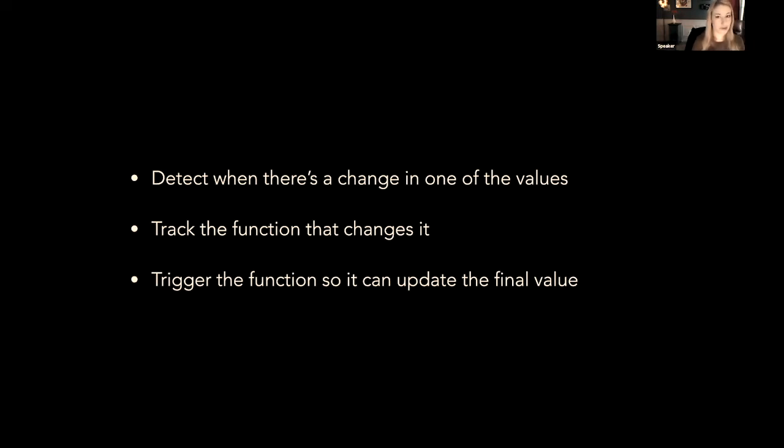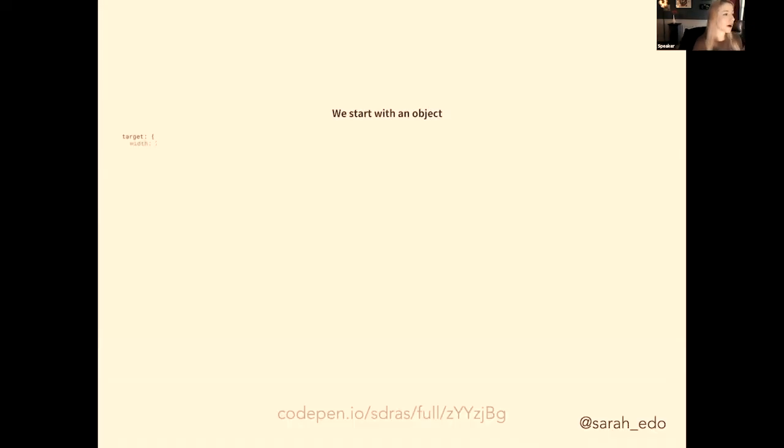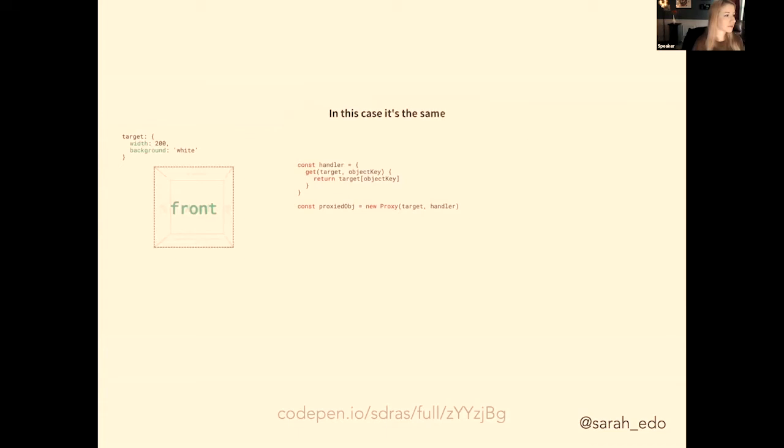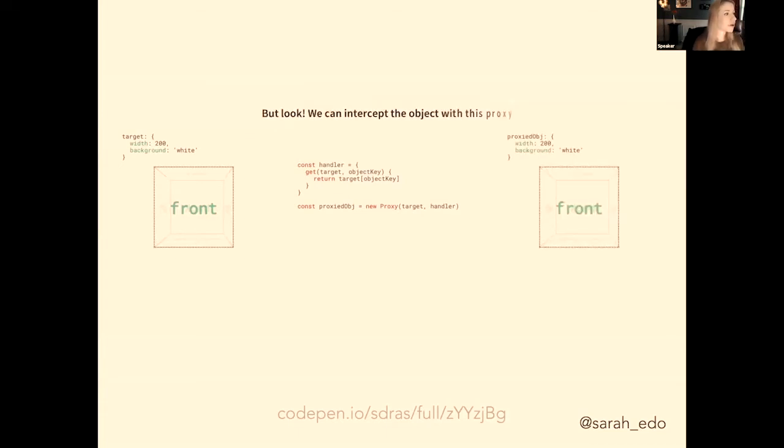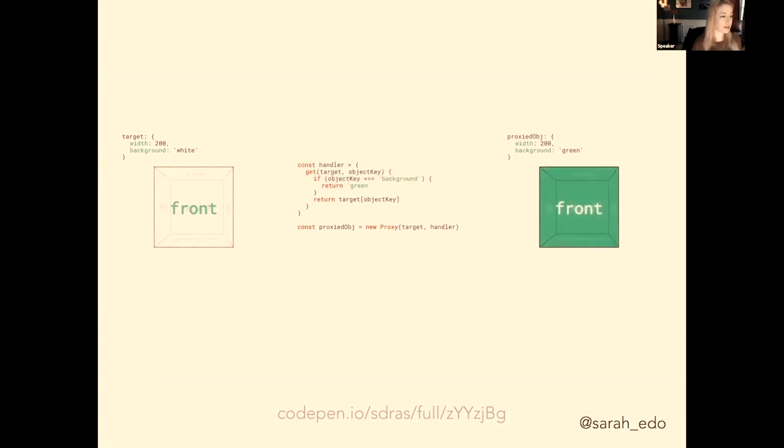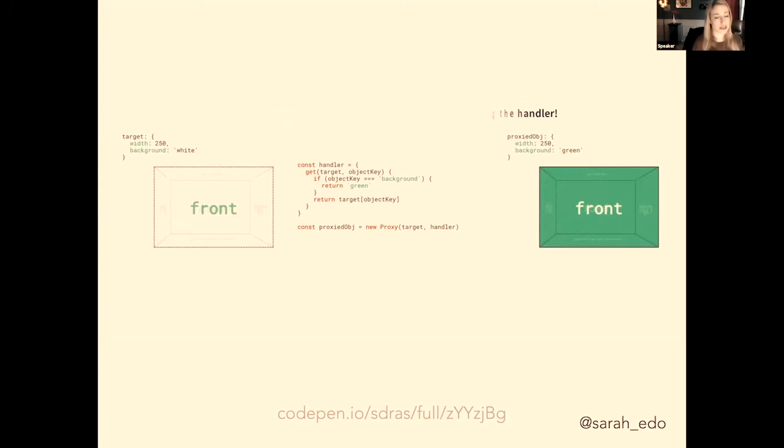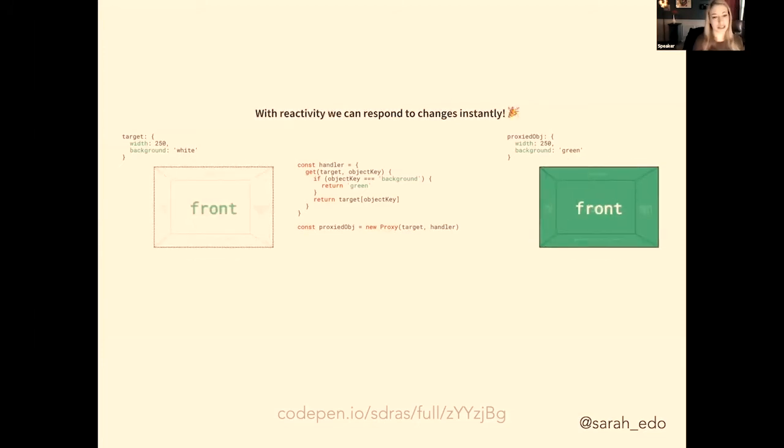So how does Vue 3 do this? Vue 3 just came out, so how does that do this? We get this done with a thing called proxies. So I made an animated explainer that goes over it. We start with an object, we add a handler and a proxy to the object. In this case, it's the same. But look, we can intercept the object with this proxy. And here's the cool part: if we change the first object, the proxied object updates accordingly without adjusting the handler. With reactivity, we can respond to changes instantly.